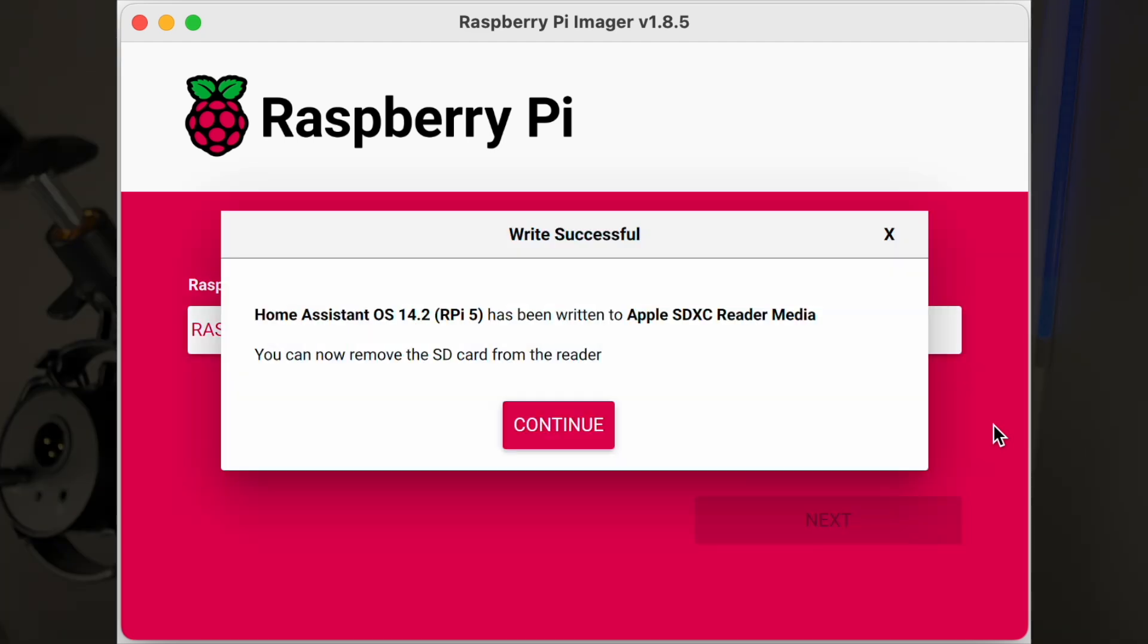Now you can pop that SD card back into the Pi, power it up and go into the default Home Assistant address and begin setting up Home Assistant, which we will go through quickly at the end of this video.